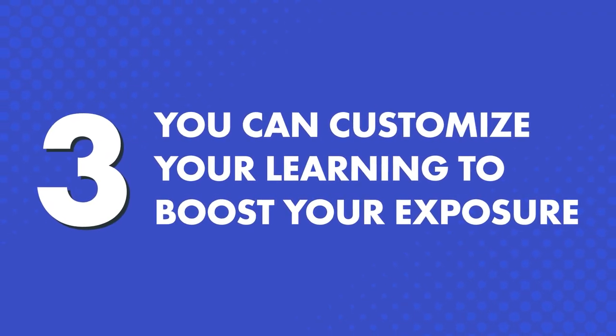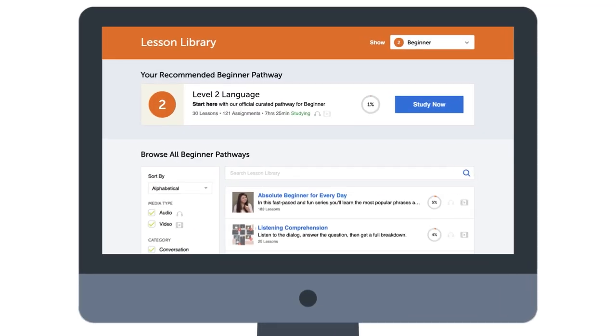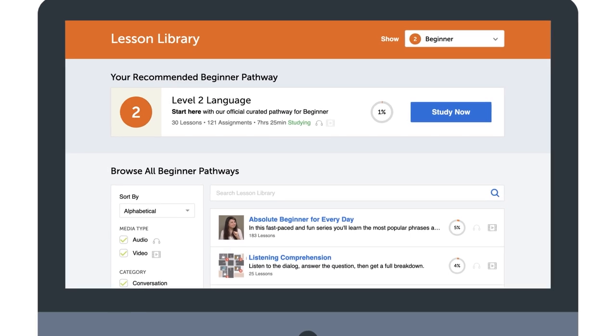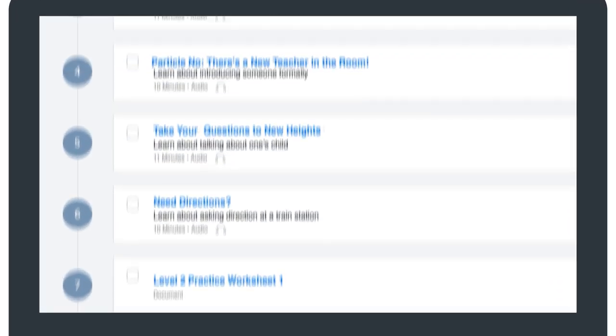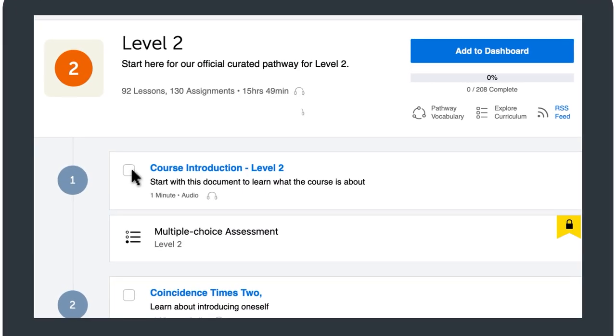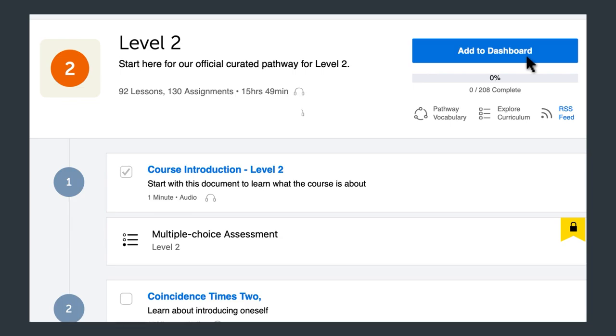You can customize your learning to boost your exposure. If you want to take on other lessons on top of the recommended ones, just visit the lesson library, scroll through the pathways available for your level, and add the ones you like to your dashboard.